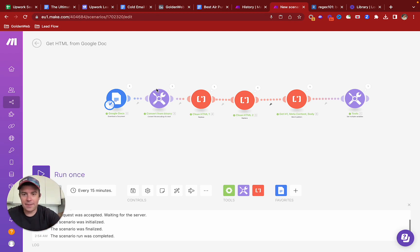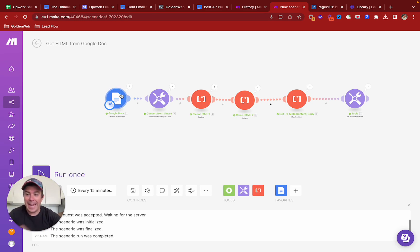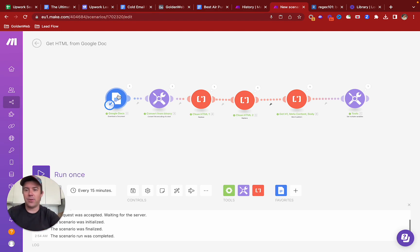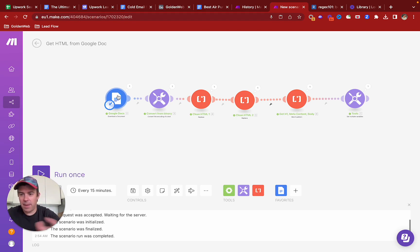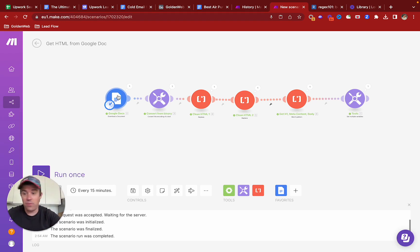So I had to figure out how to take a Google Doc and make that into HTML, strip out the raw content and convert to HTML. So this is how you do it. I'm using Make - I will drop an affiliate link for Make below if you've never messed around with Make.